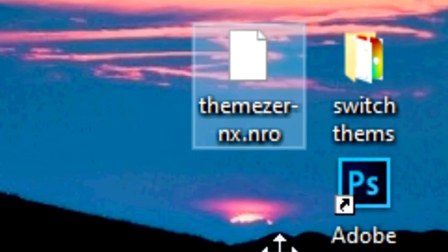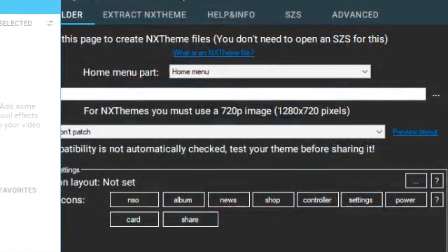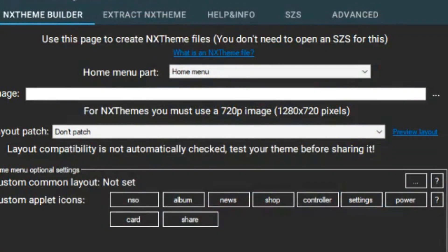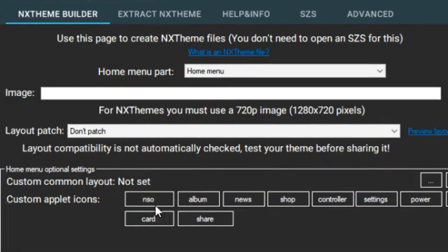First, using a website and downloading the themes from it — the easiest part. And second, we're going to use this program, the Switch Theme Injector, where we can install themes, customize the icons and also the overall layout of your Switch.